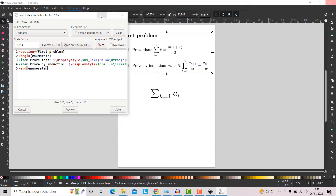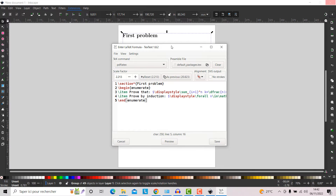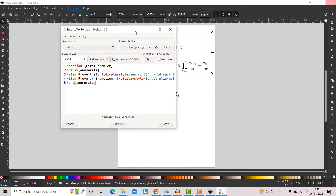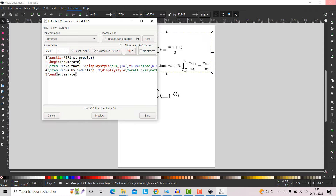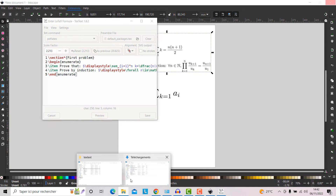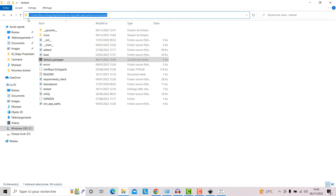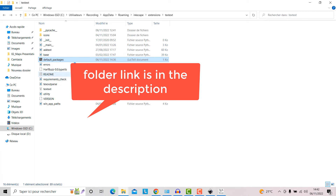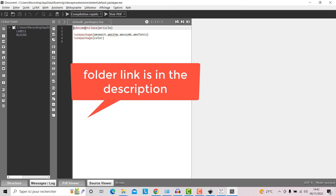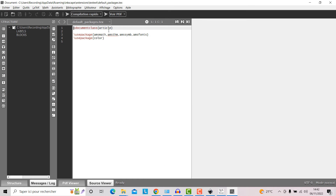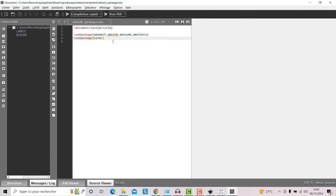If you want to add some packages to your code, you need to go to this folder here where you can find the LaTeX file. If I open it now, you can see there is a document class article and some LaTeX commands or packages. If you want to add other packages, you can add them here.